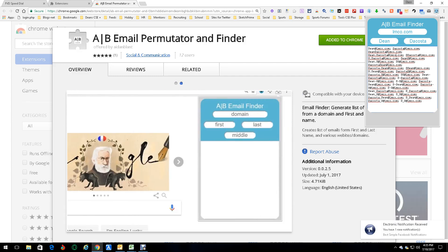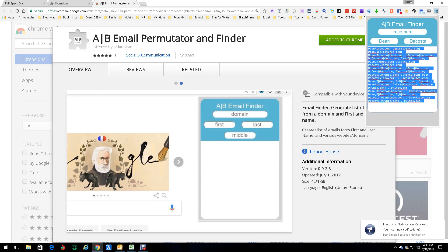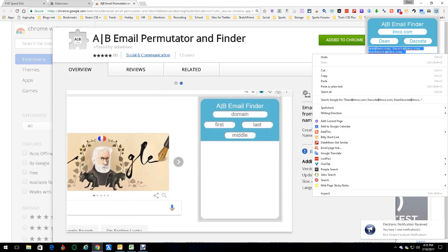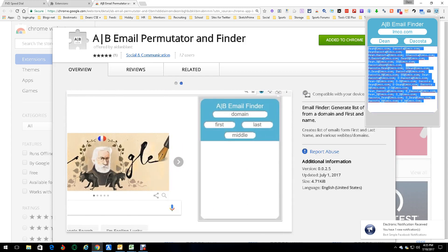What you see here is every single solitary possible permutation there is involving first name and last name. I can tell you right now one of them is right. Now what do you do with it? Well, you copy all that.